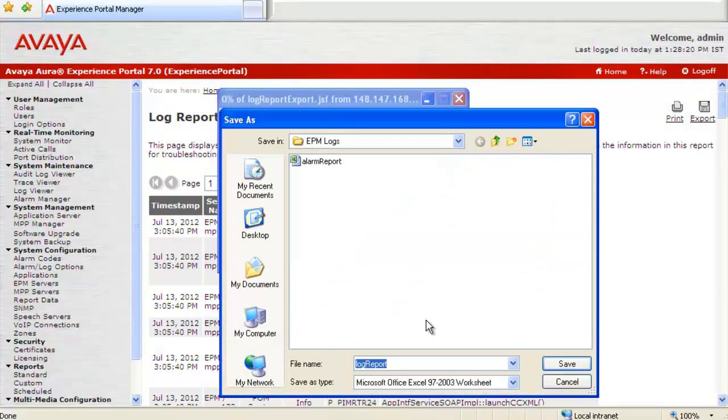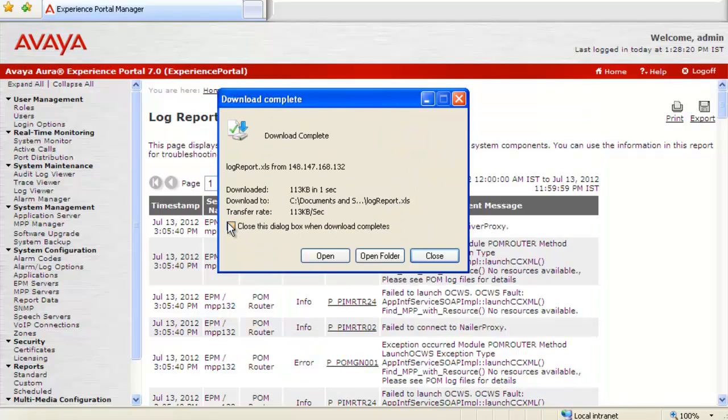I will save it as log report. The download has been completed. So I will close this window.